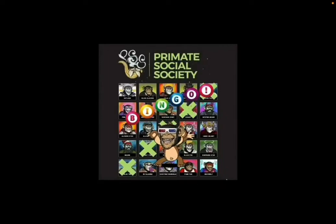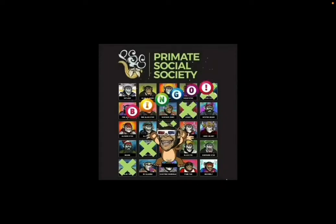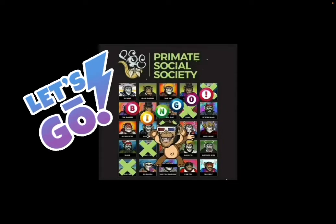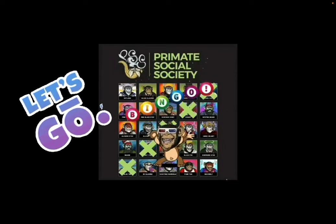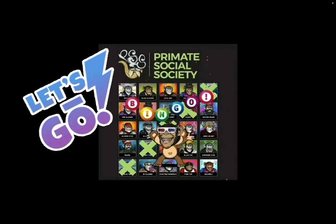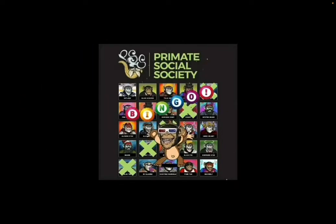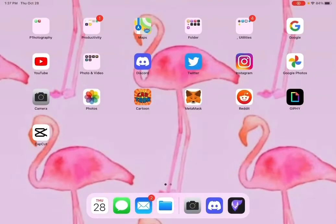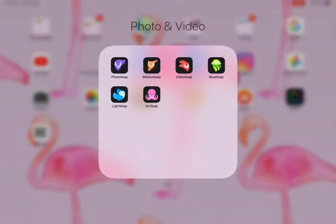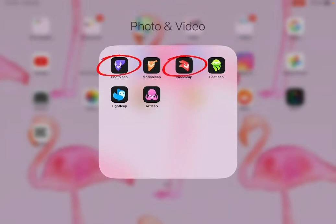Hey! Glad you're back. Today we're gonna take what we've learned from our last videos, combine them, to create this bad boy. So let's hit it. We'll be working in our LEAP programs again today, Photo Leap and Video Leap. We're gonna be moving a little bit quicker. This is a little more advanced video, so if you do get lost, go back and watch those previous videos.